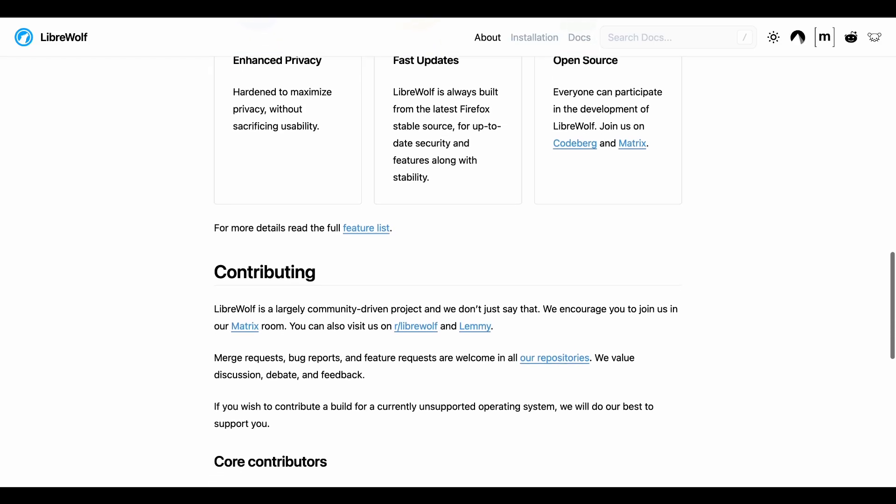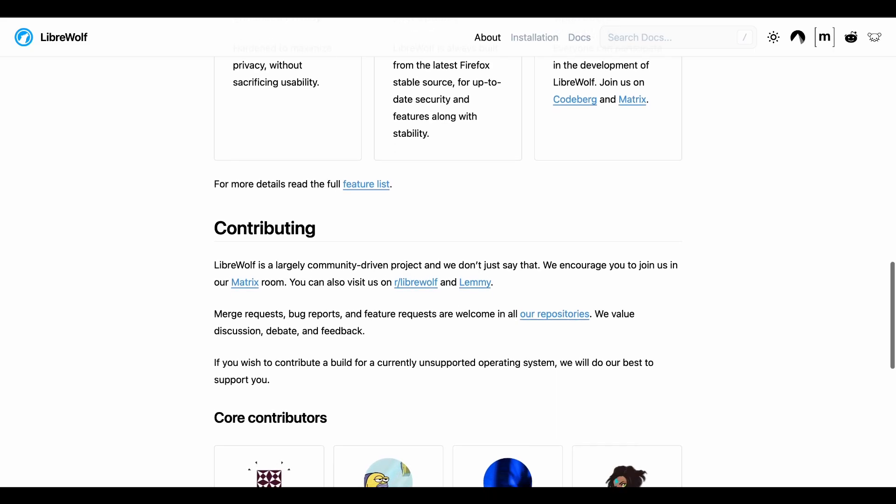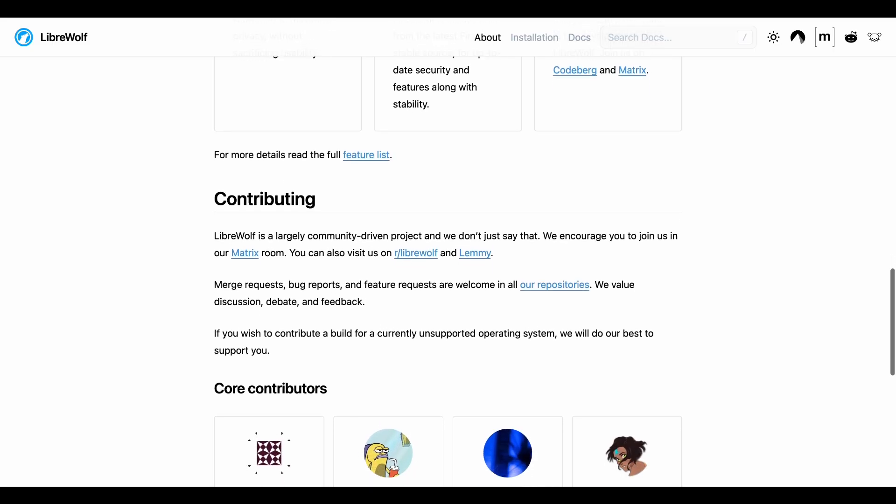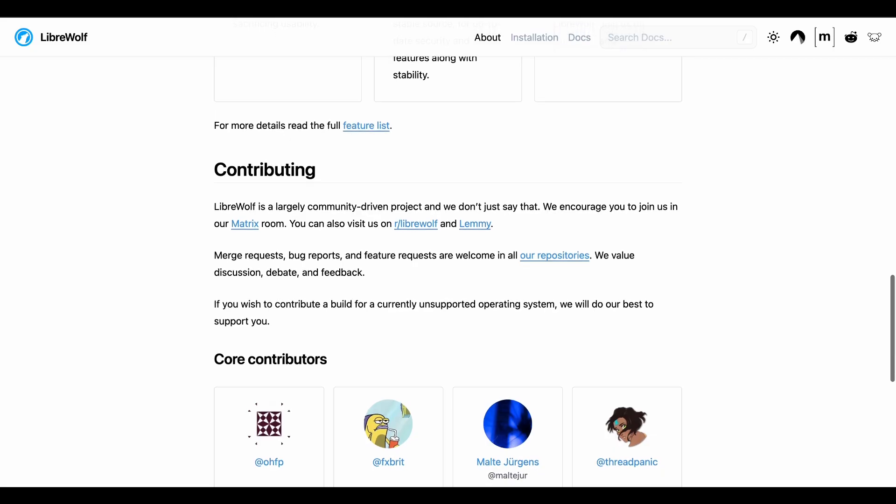If you're someone who values privacy above convenience and you don't mind troubleshooting the occasional broken website, LibreWolf is fantastic.